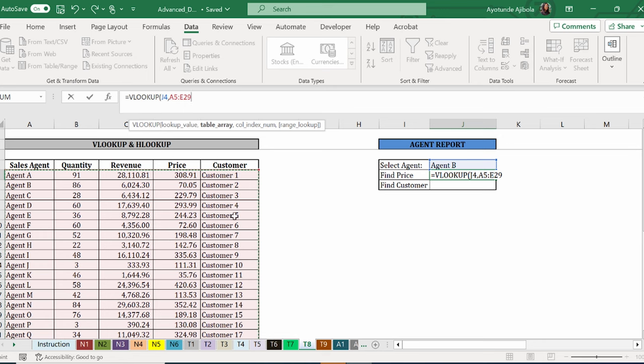Next is the column index number. And that basically means how much should it move. It assumes that the first column is the one. The second column is a two, three, four, and five.